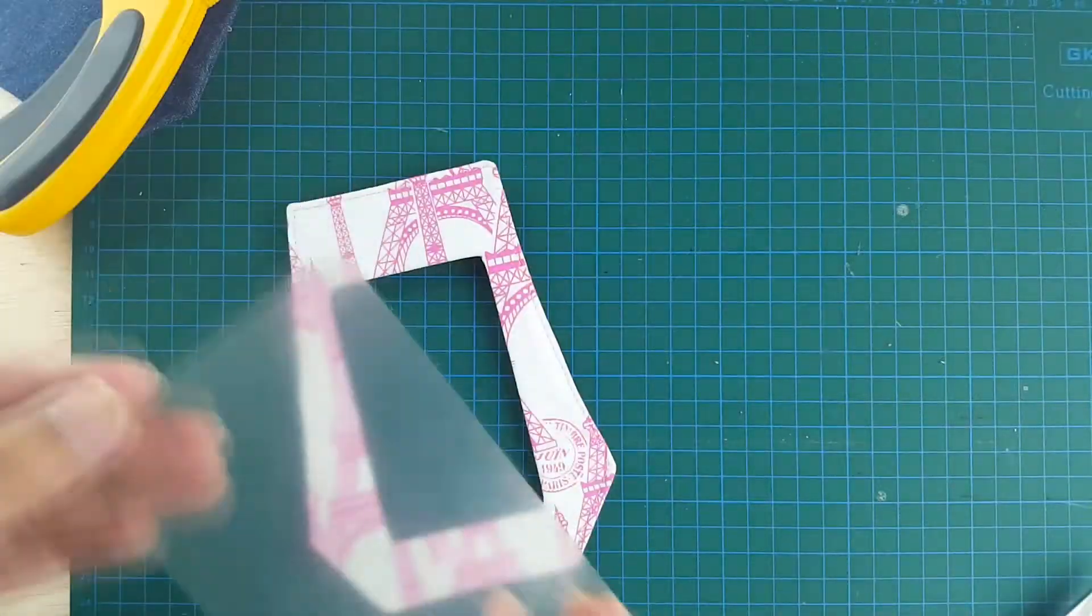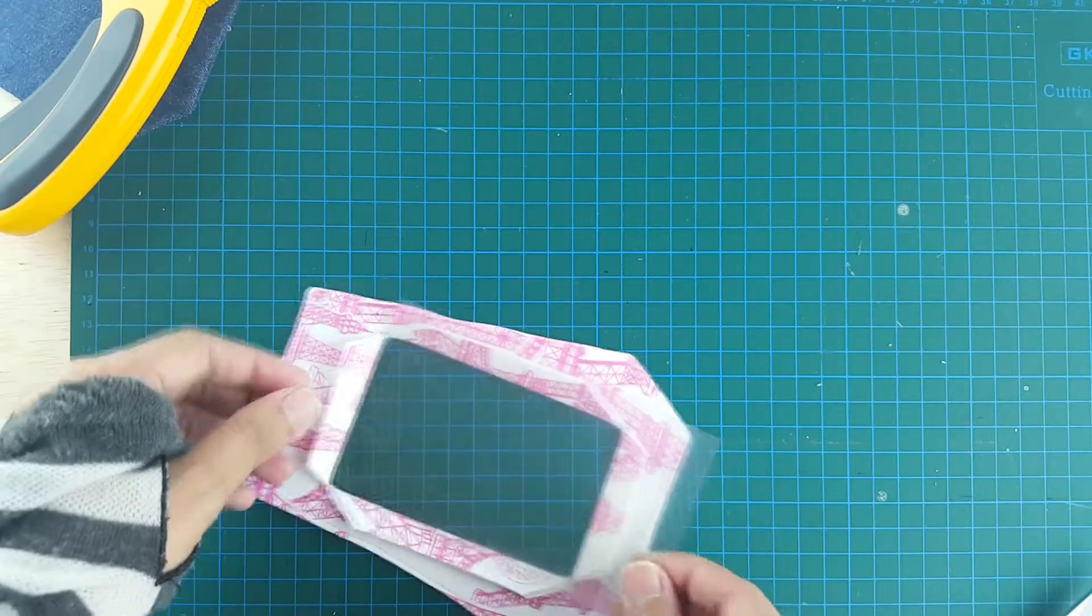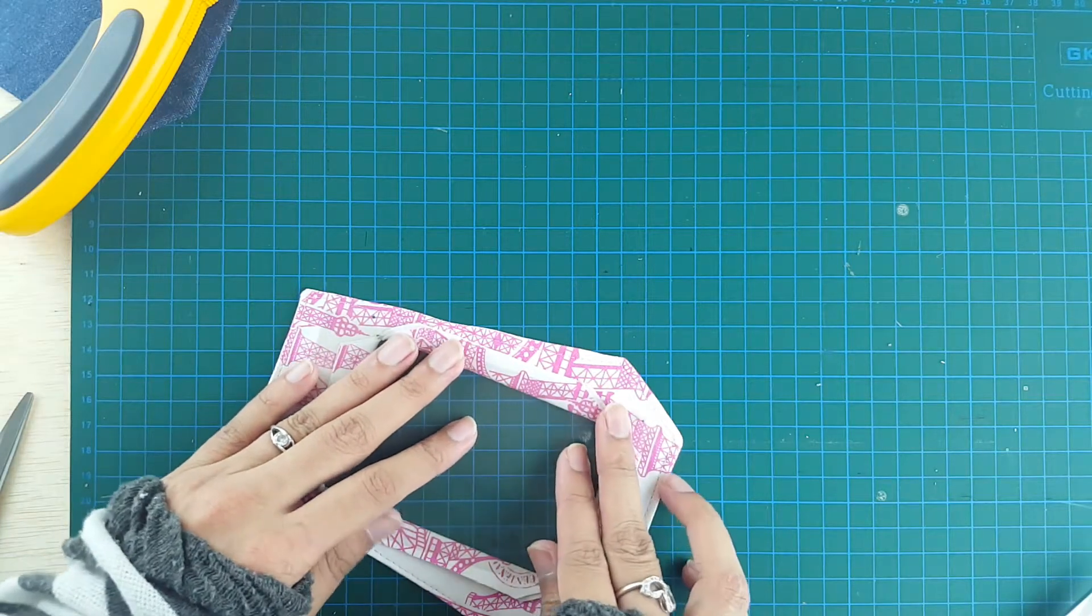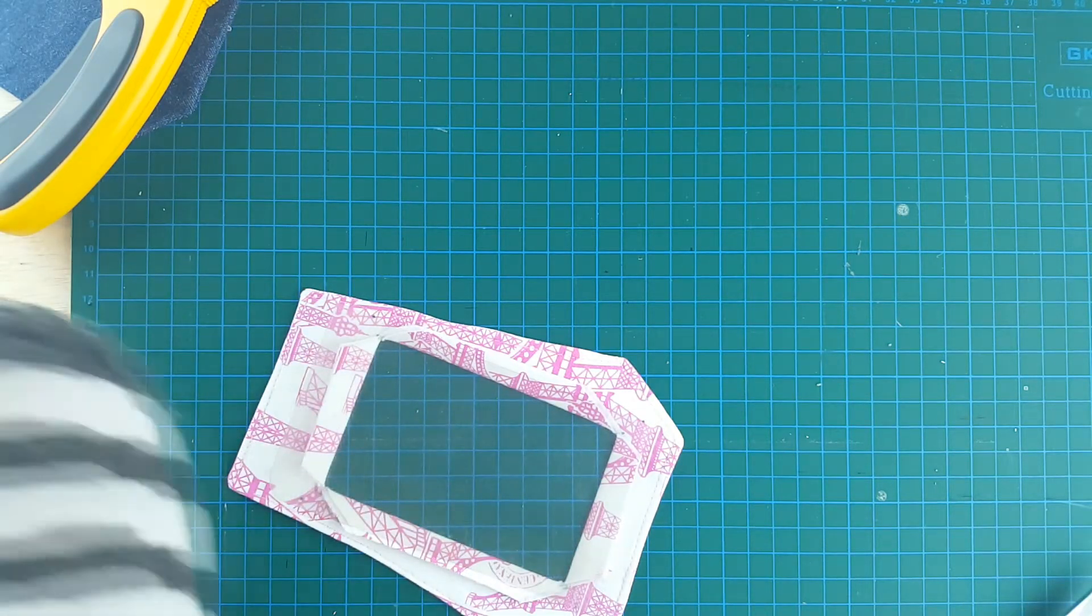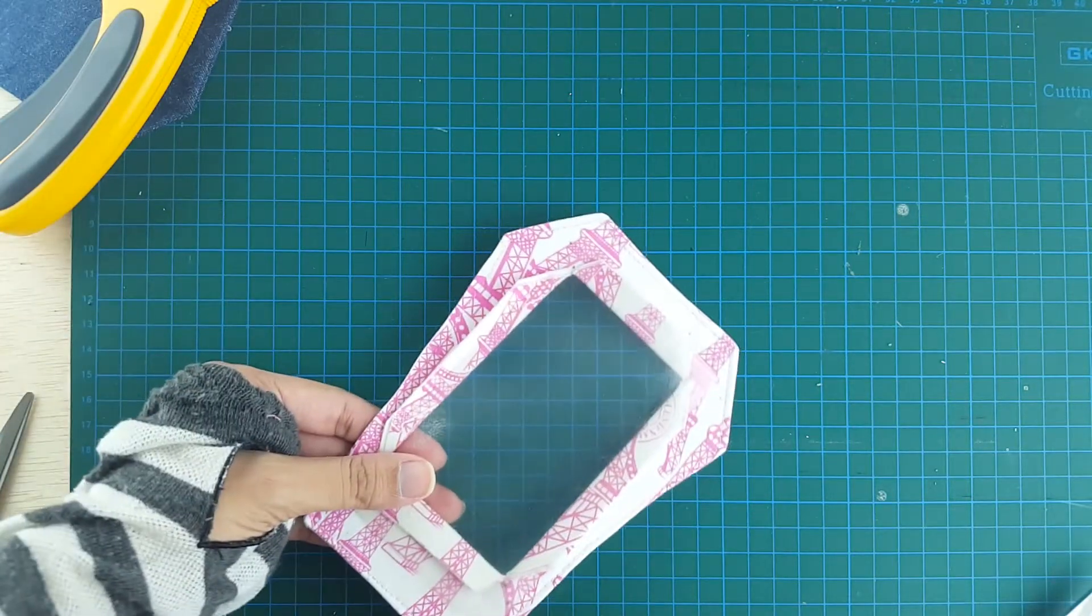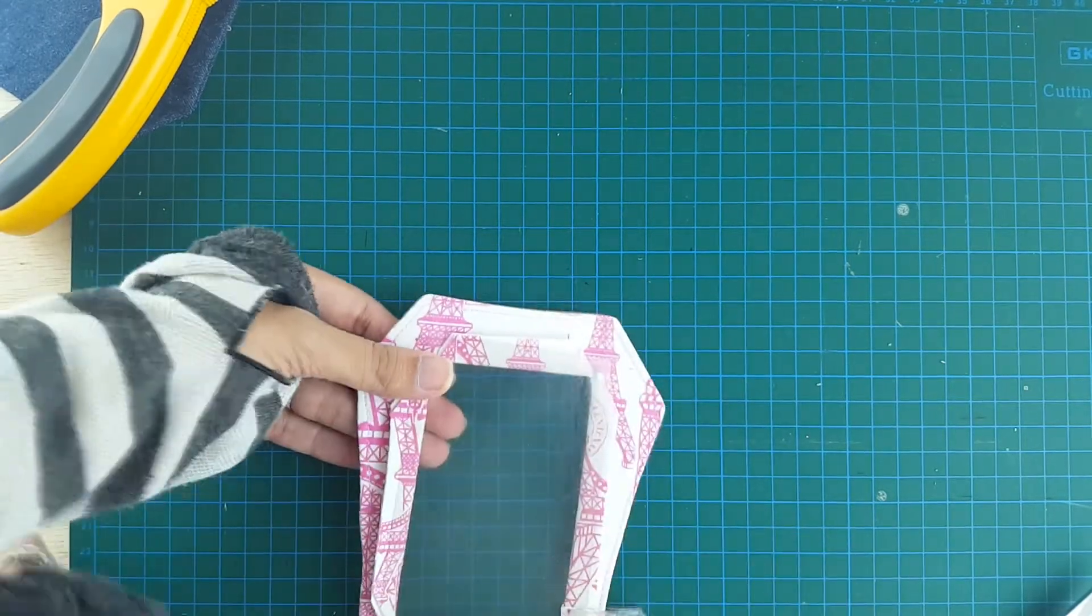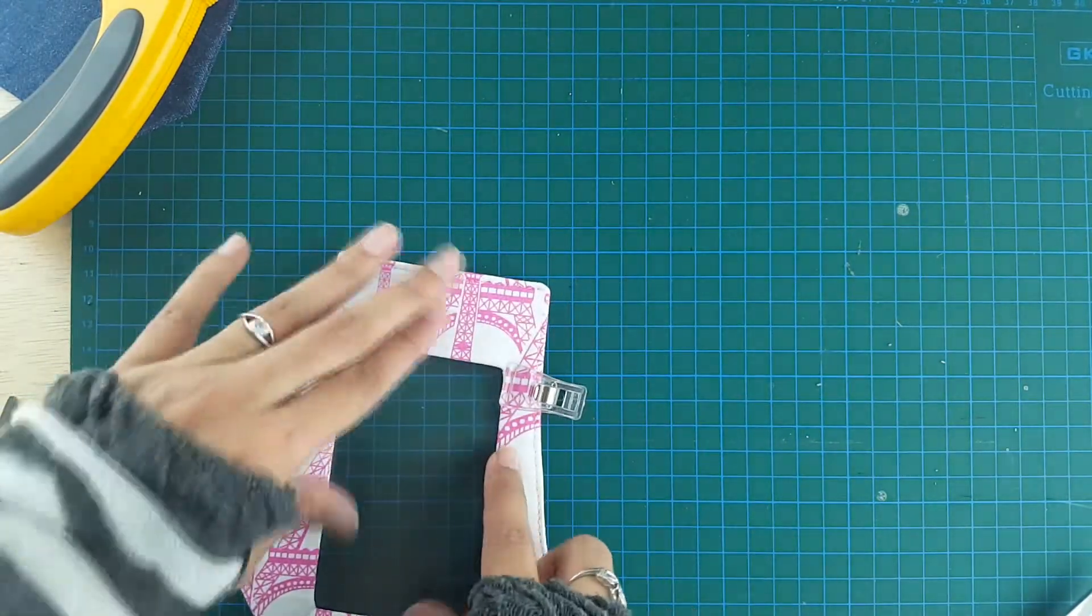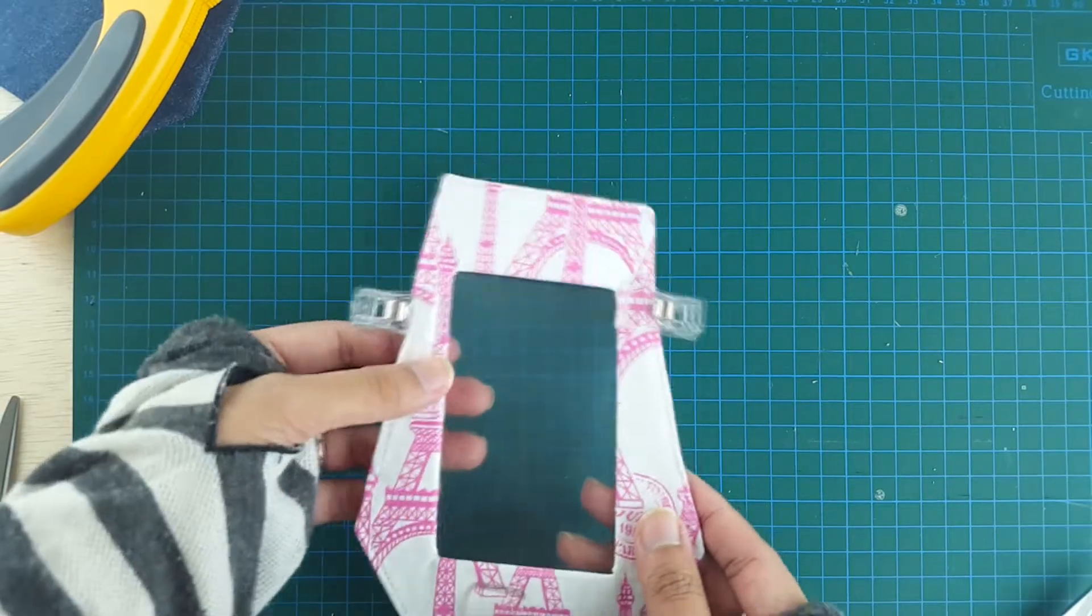Now we're just going to take our plastic and place it on the wrong side so that it's centered, and we're going to sew along the inner rectangle. So make sure that you pin it using clover clips. Do not use pins because it might leave some holes.